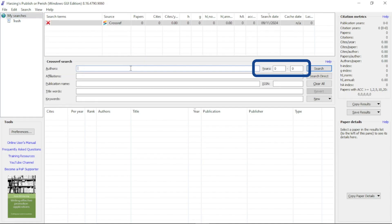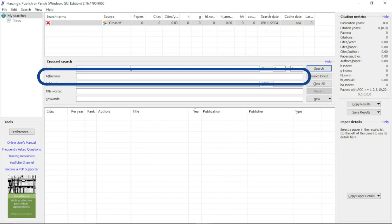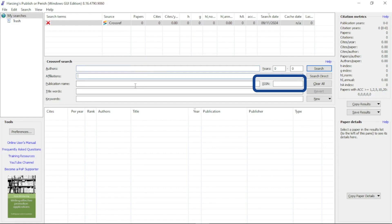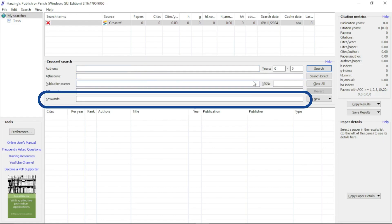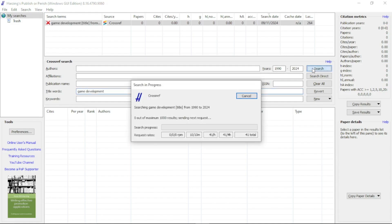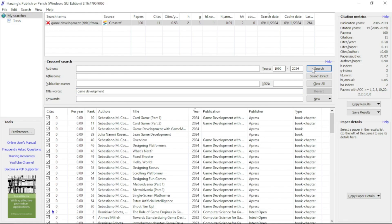You can search by the author's name, the year range, affiliation's name, publication's name or publisher's name, ISSN number, title words, and keywords. For example, I'm going to search papers about game development. I'll just fill the title words and the year. I don't really know the minimum year. Now let's wait.